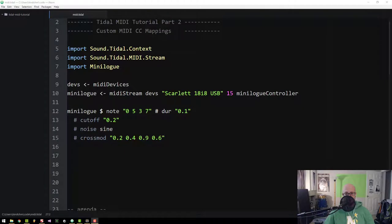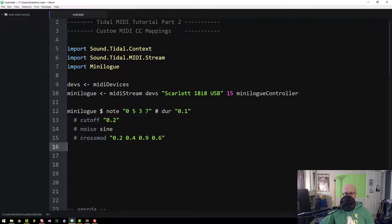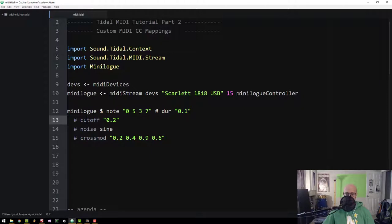This is Tidal MIDI tutorial part 2, where we are going to create custom MIDI control change mappings for an external synthesizer. I've got my Korg Minilog here. I'm going to wire up some custom control change mappings in Tidal code so that I can control those features from code — things like filter cutoff, noise amount, and cross mod. These last two are parameters not really available in Tidal, so we have to create them. Cutoff does exist in Tidal and we need to map it to the Minilog.